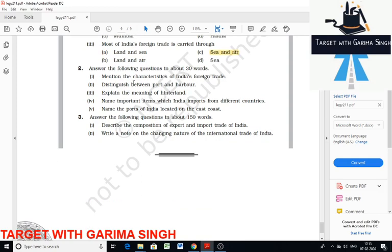Mention the characteristics of India's foreign trade. The nature of India's foreign trade has changed over the years. There has been an increase in the total value of imports and exports. The value of imports continued to be higher than that of exports, meaning there is a trade deficit. This deficit is attributed to the price rise of crude petroleum, which forms a major component of India's international trade.